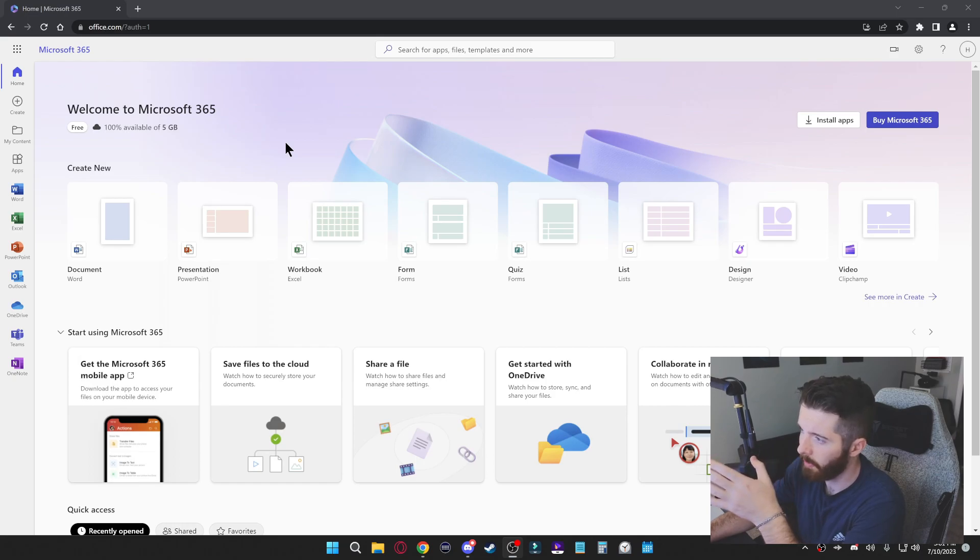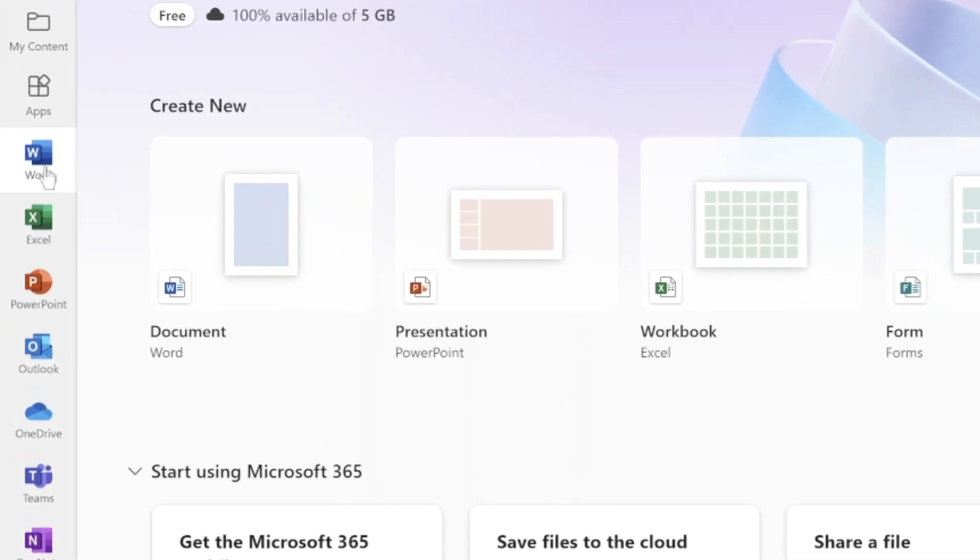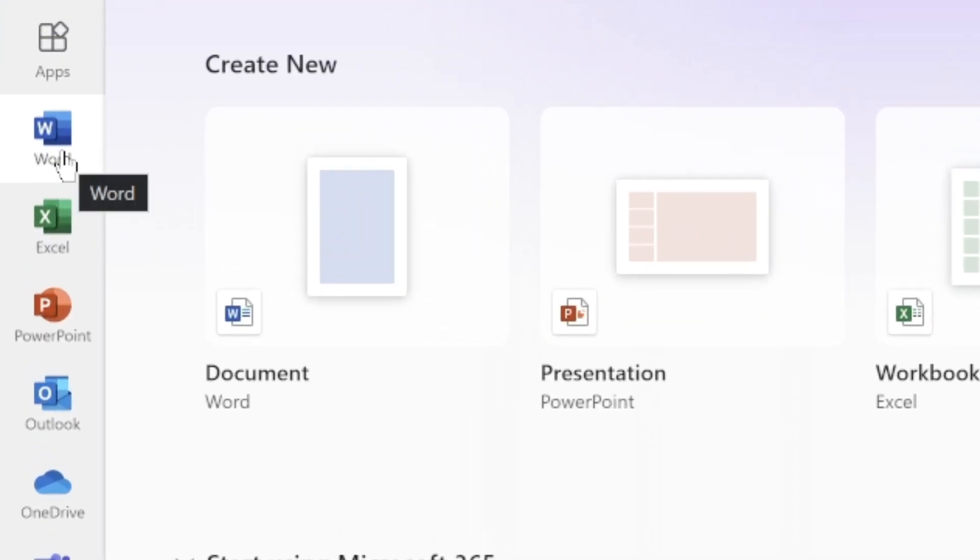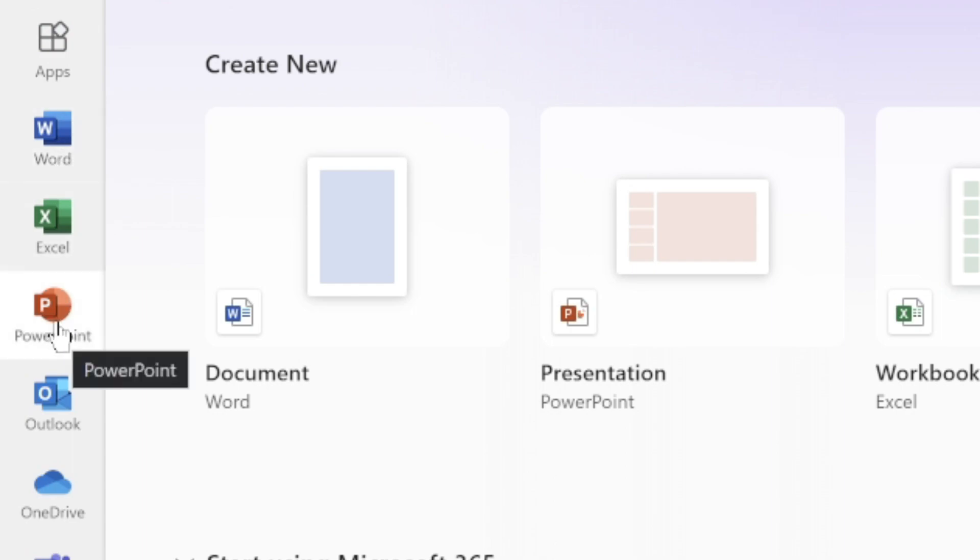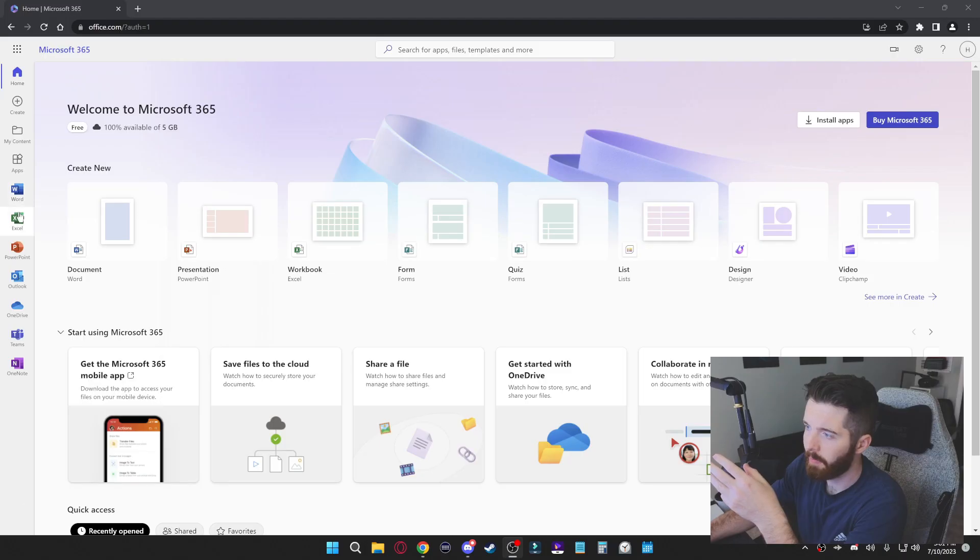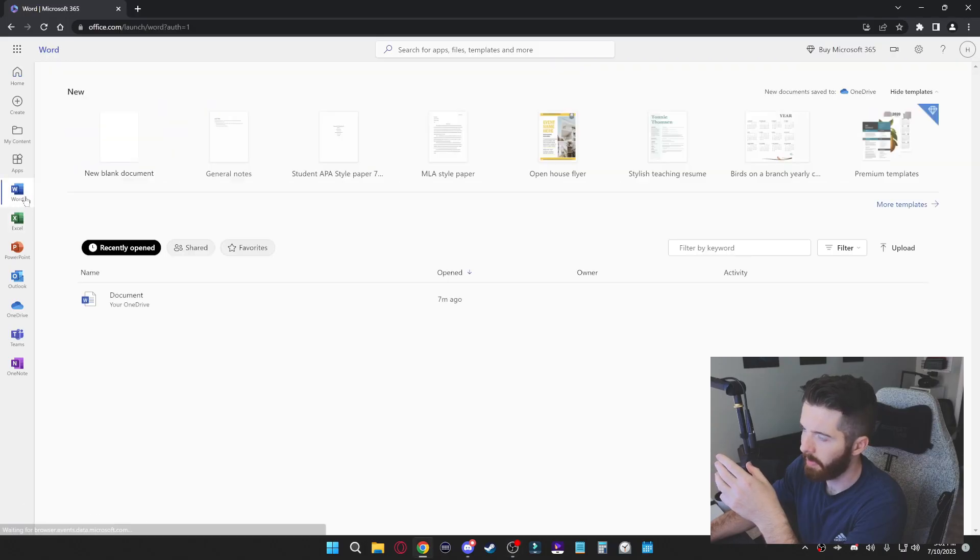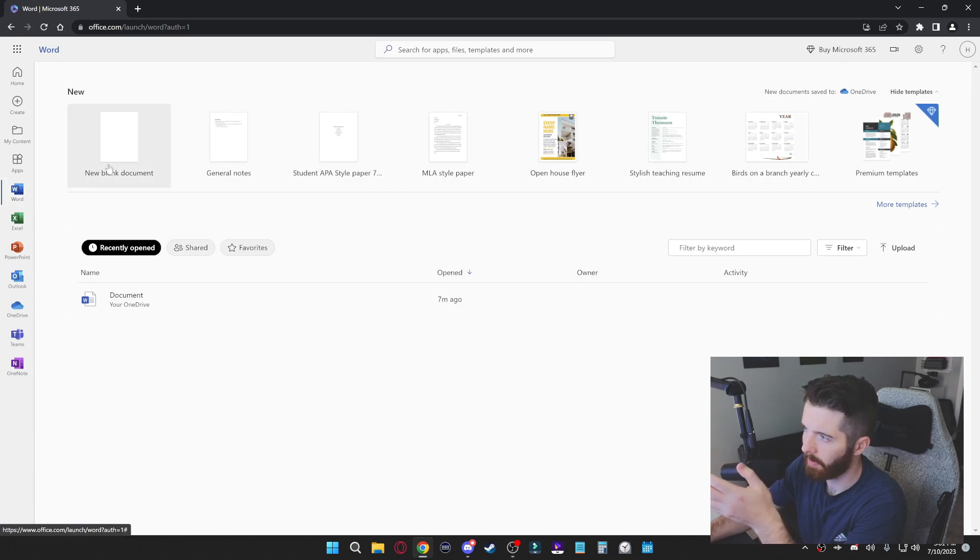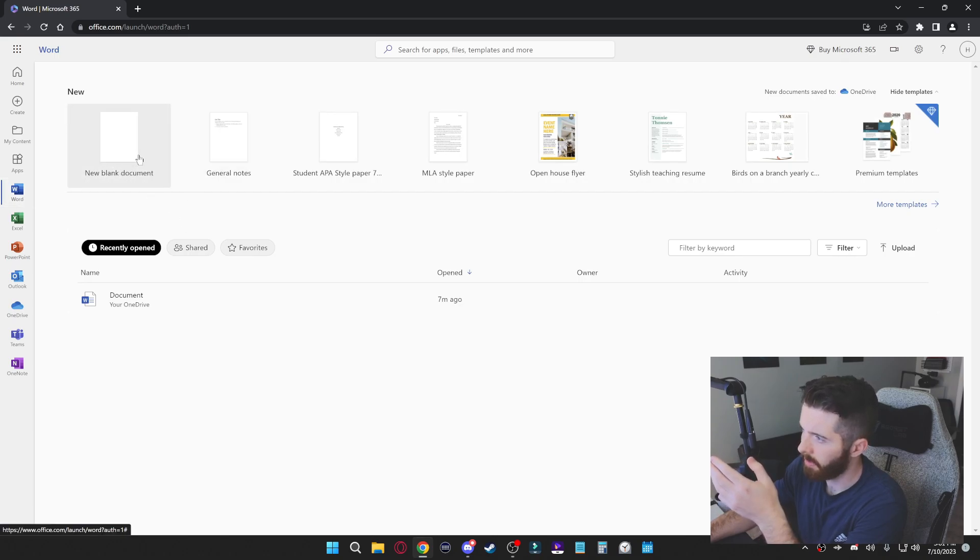Okay, so once you do sign in, this is going to be the home page. On the left hand side you'll see you have tabs for Microsoft Word, Excel, and PowerPoint.